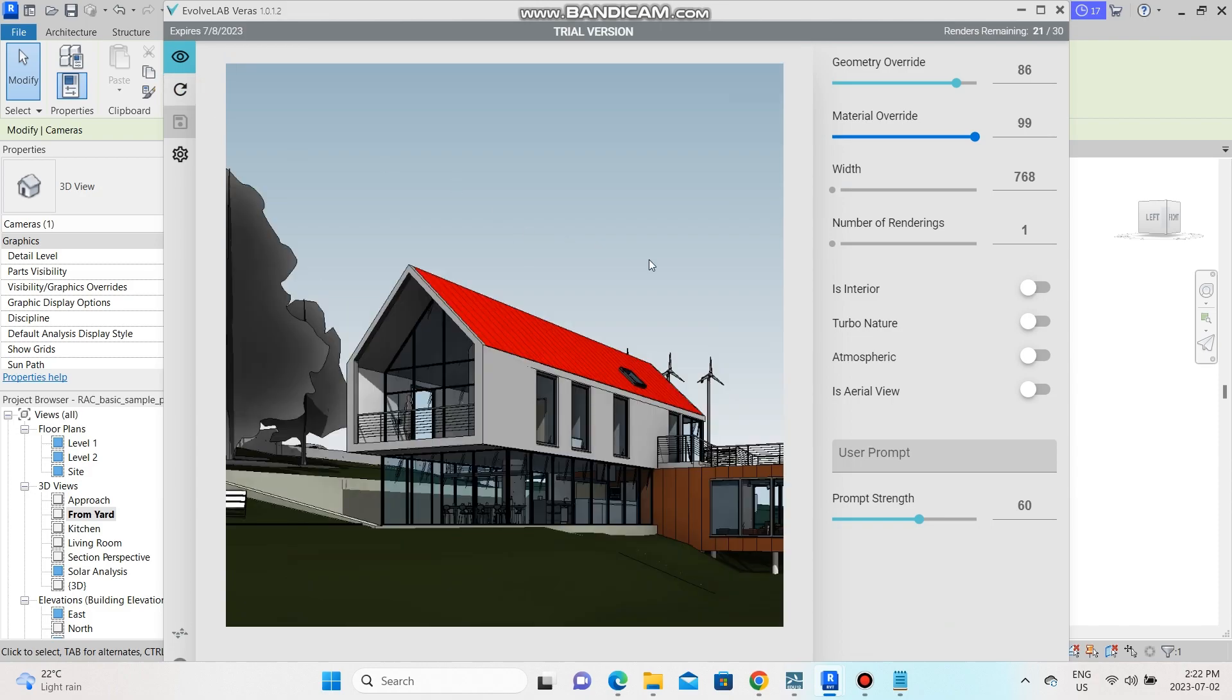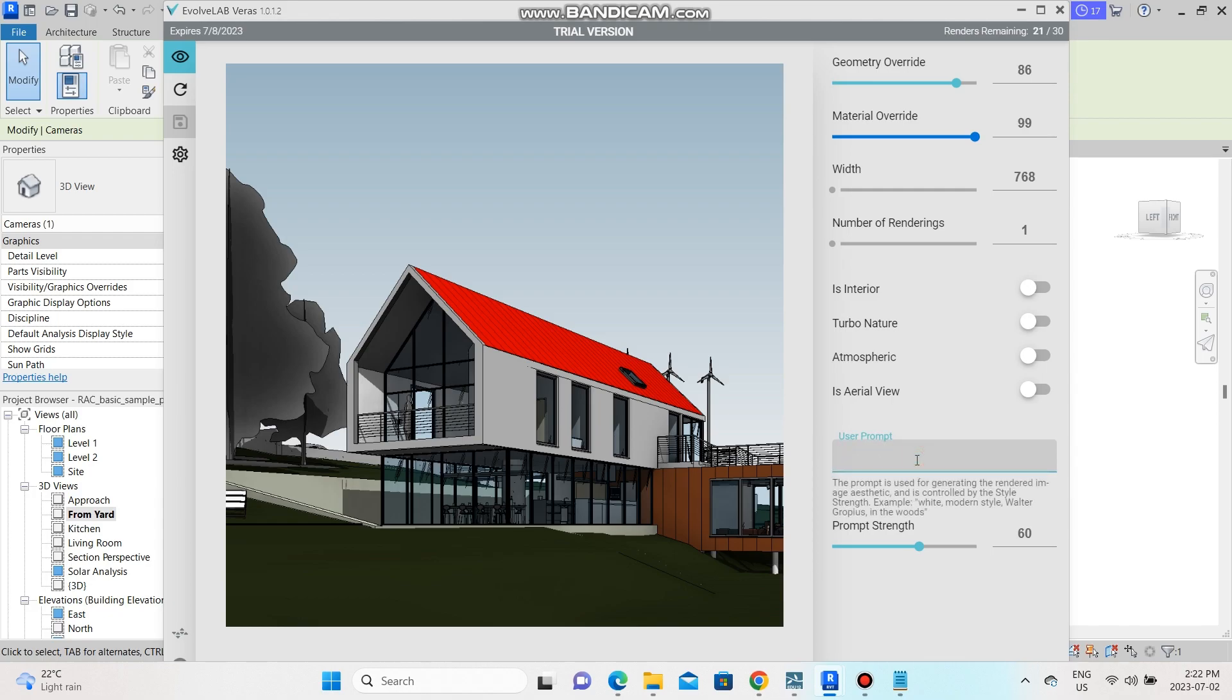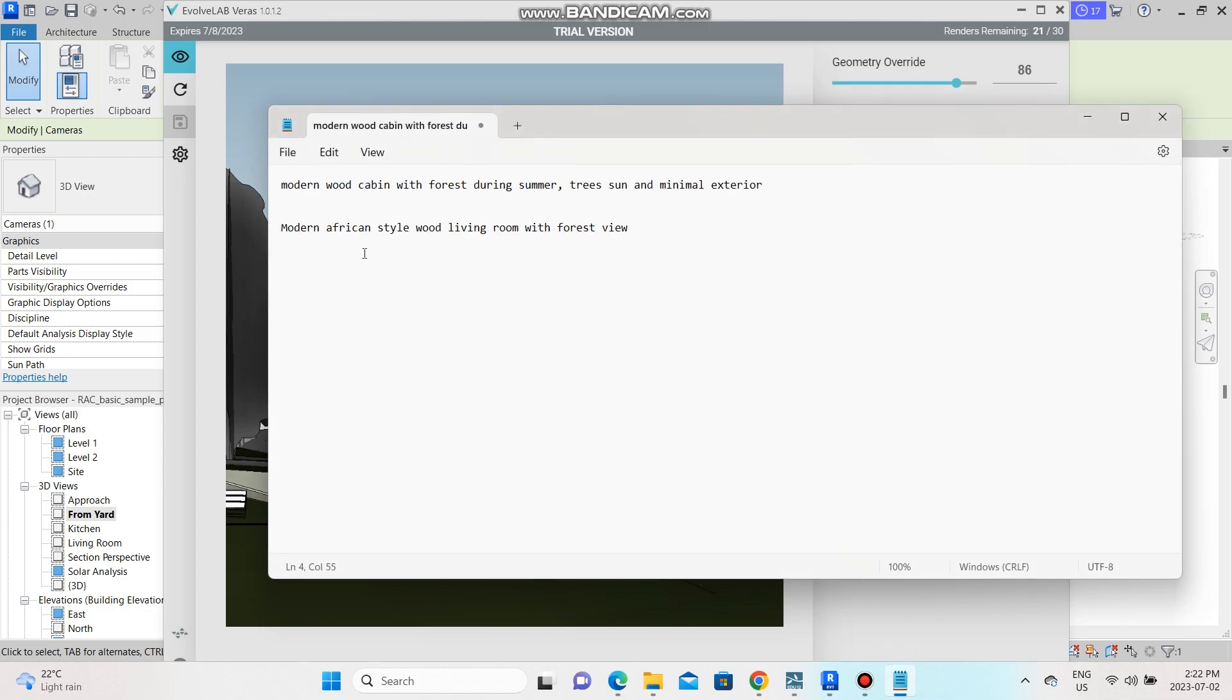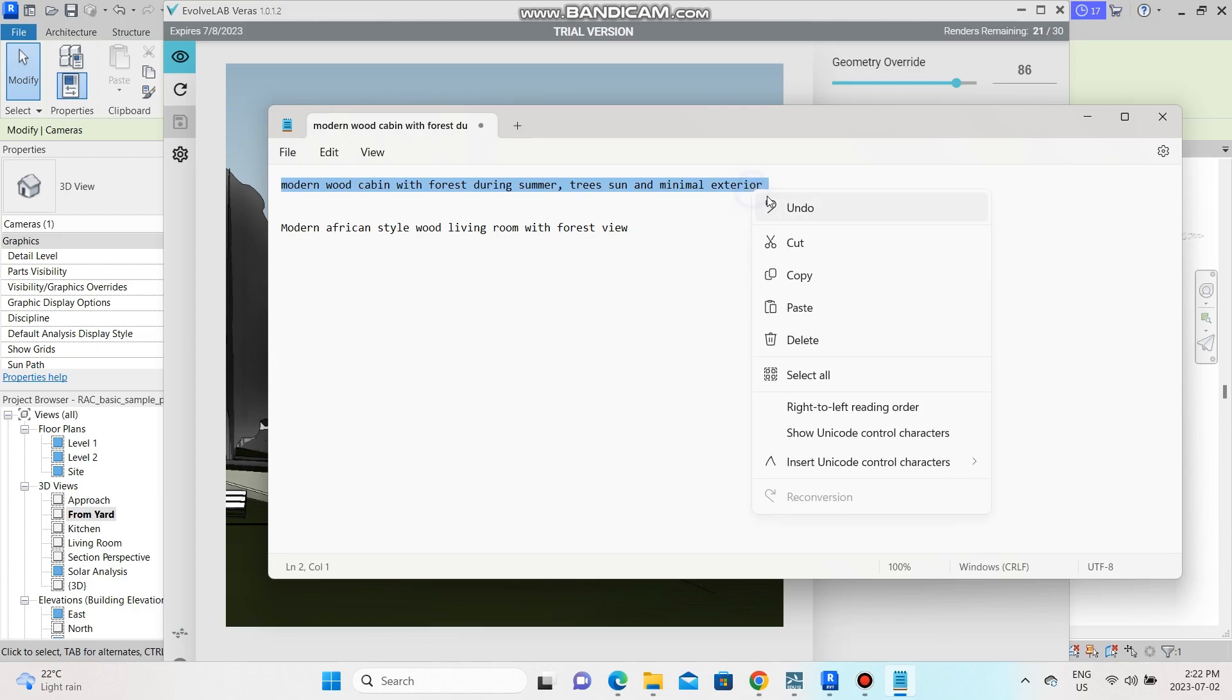So the next phase is to use the prompts. If you were going to do an interior rendering you would click on interior, but we're not going to do that. I already have some prompts written ready for this tutorial. So the first prompt that I'm going to use is: a modern wood cabin with forest during summer, trees, sun and minimal exterior. So let's try that and see what it gives us.